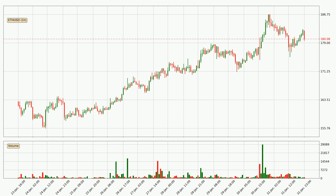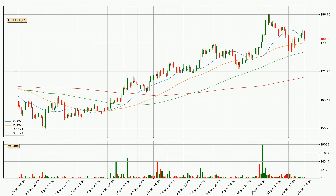Taking a closer look at the hourly time frame for Ethereum, the price went down slightly by about 1.8% in the last 24 hours and has a current price of $180. Moving to the hourly simple moving averages, the current price is between the 50 and the 20 SMA. If the price bounces off the 50 SMA, which is currently at 179, it could be seen as a support, and the 20 SMA at 181 could be seen as a resistance to the upside.